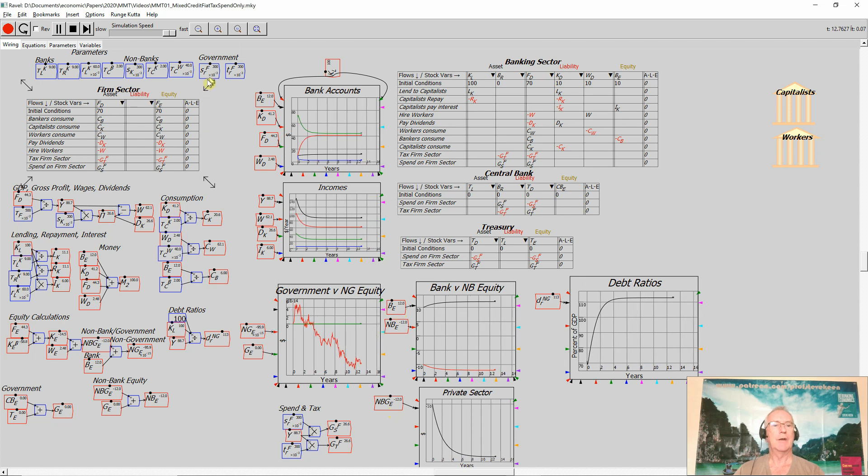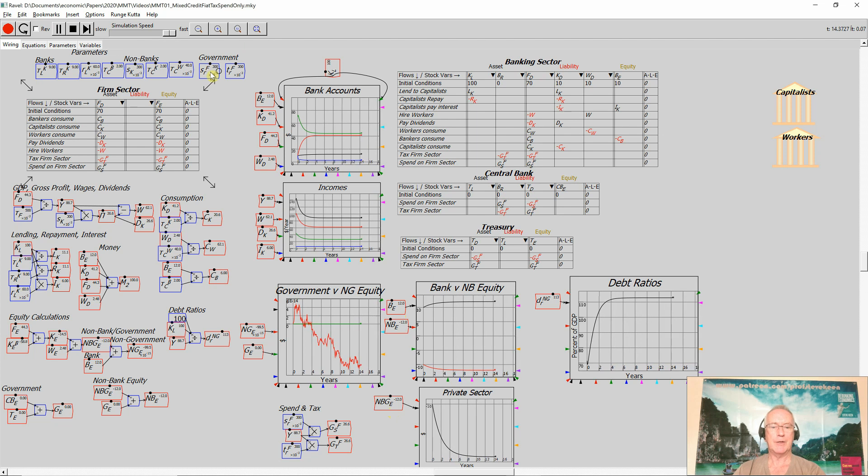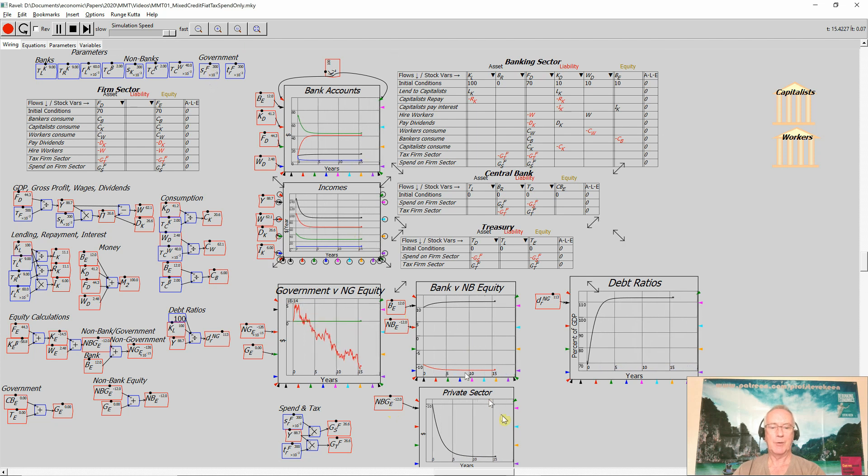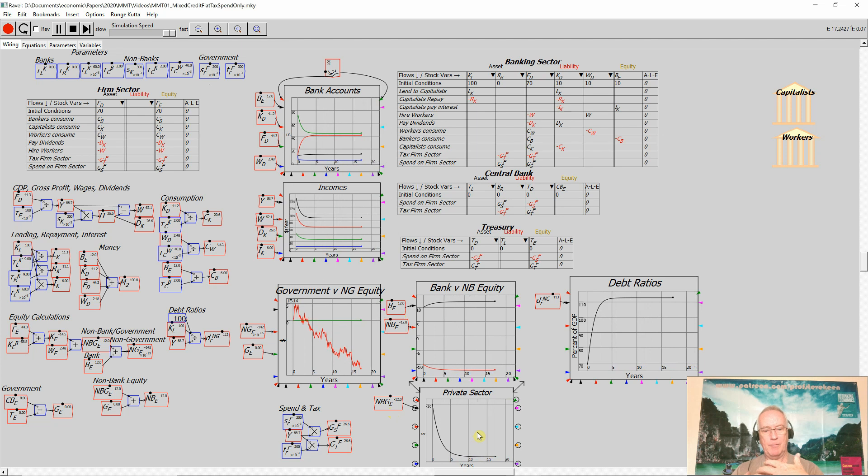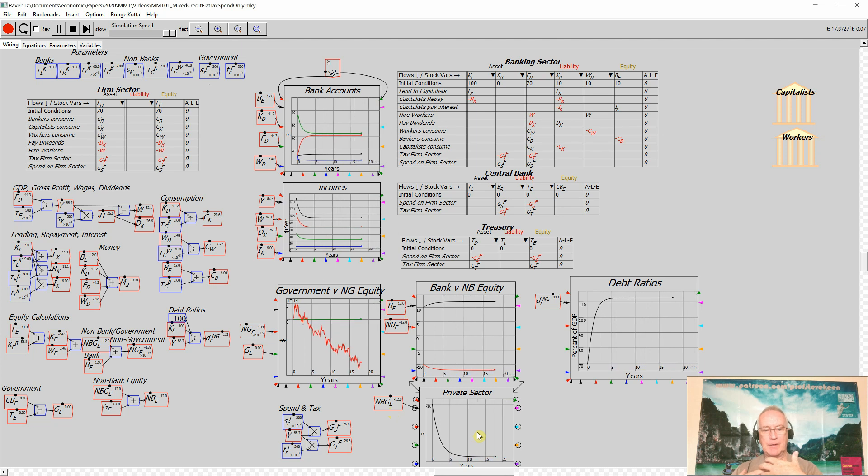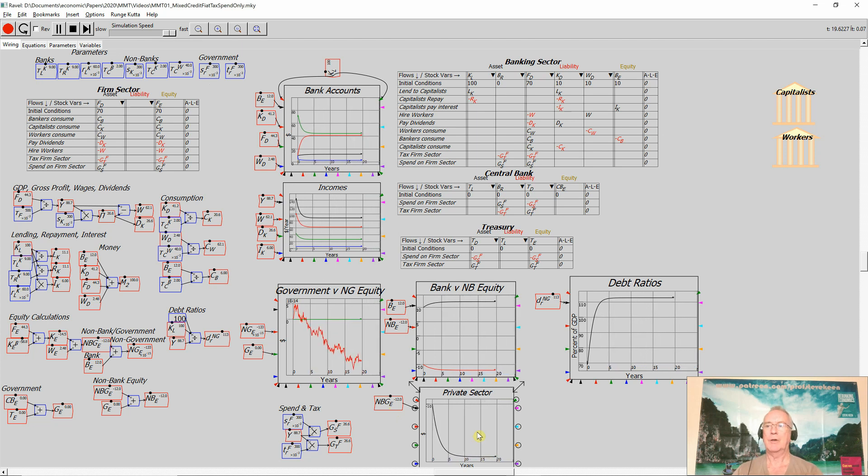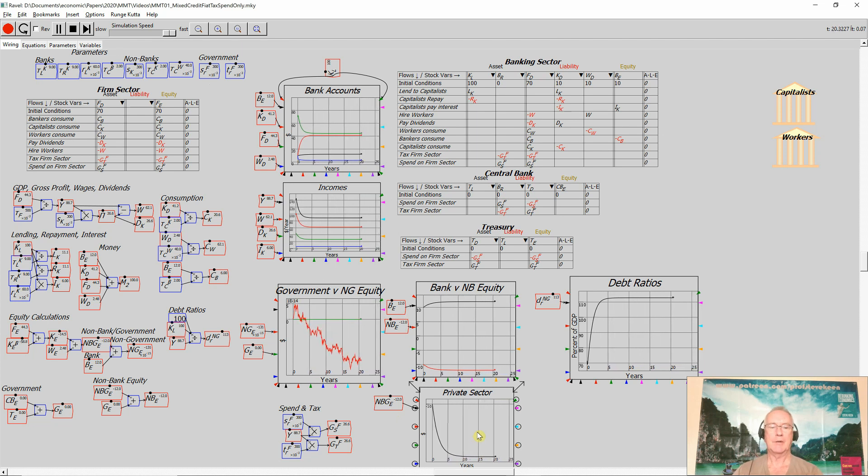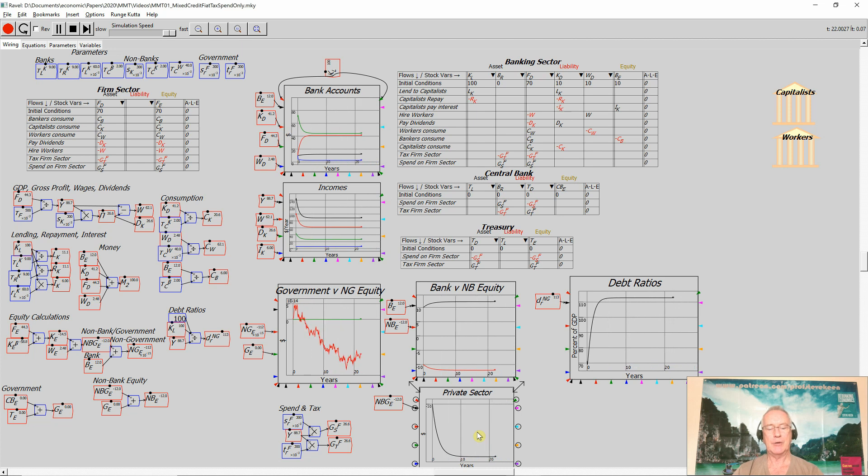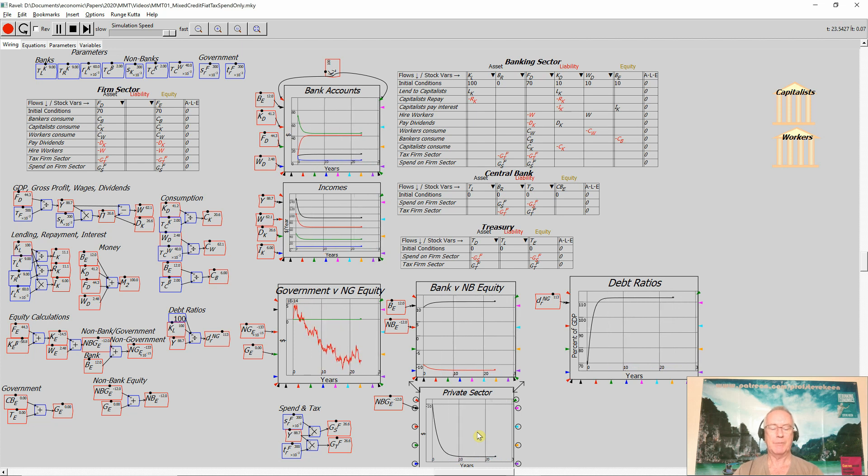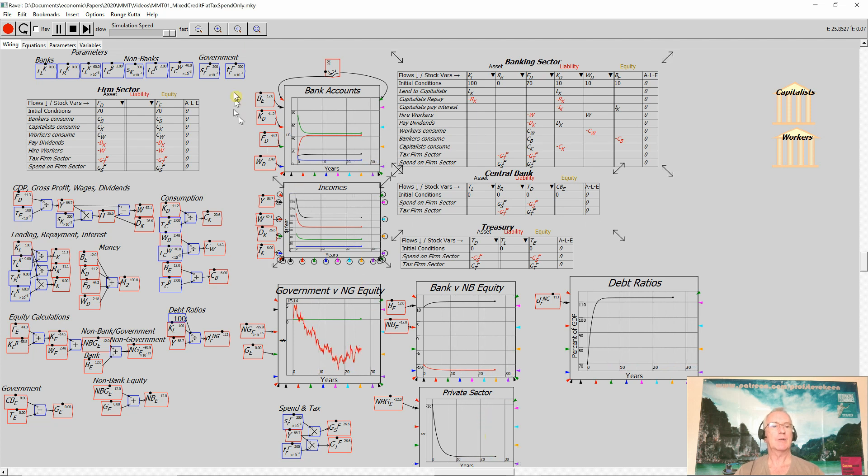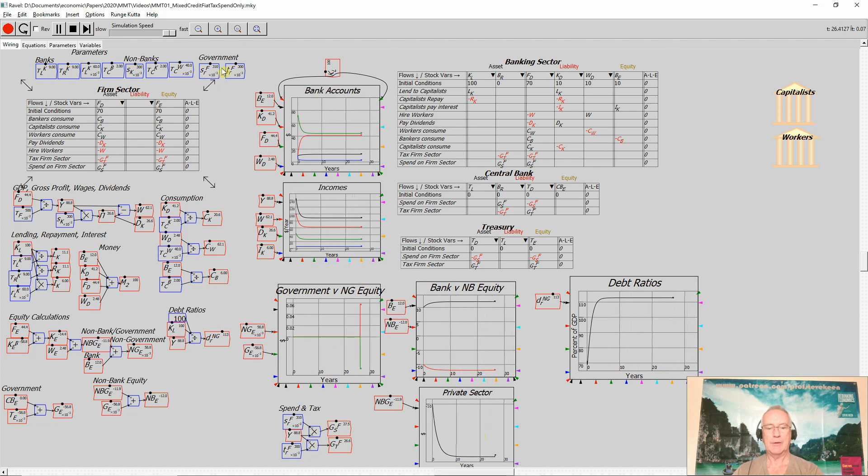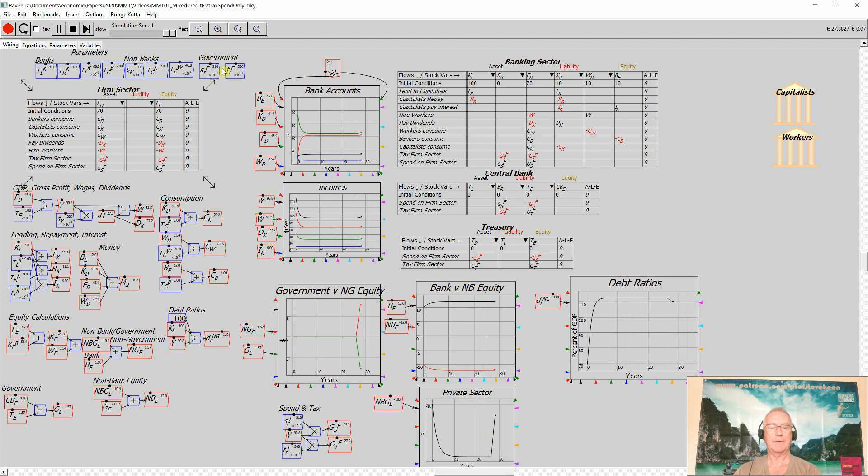And now I'm going to see what happens if the government runs a 1% of GDP deficit. The important question in terms of the effect of a government sector on the private sector is what happens to private sector non-bank equity when the government starts to spend. And the answer is, it goes positive.